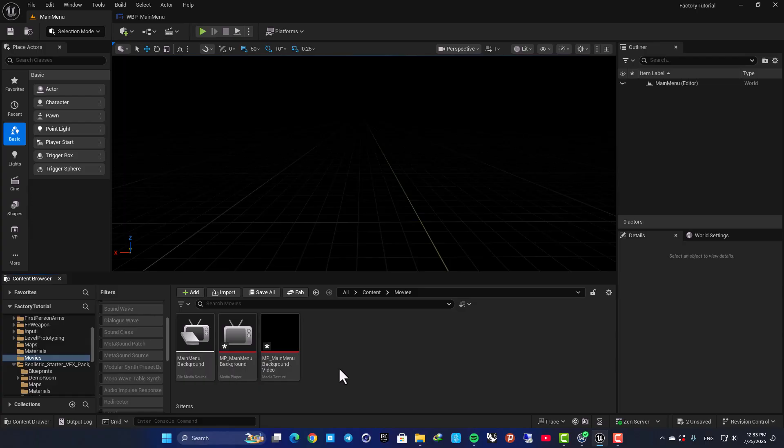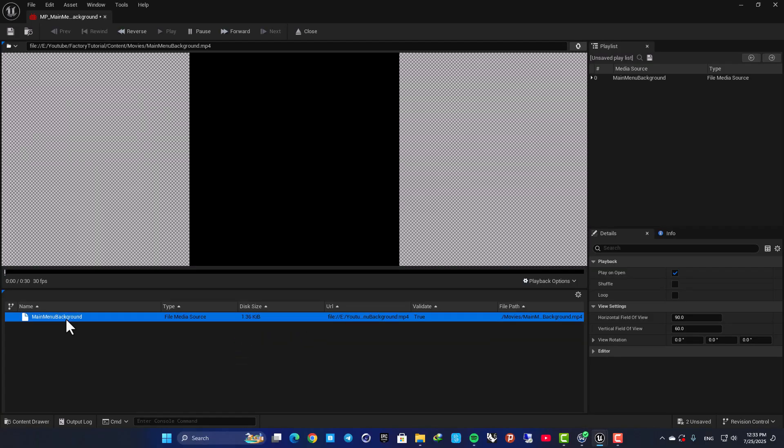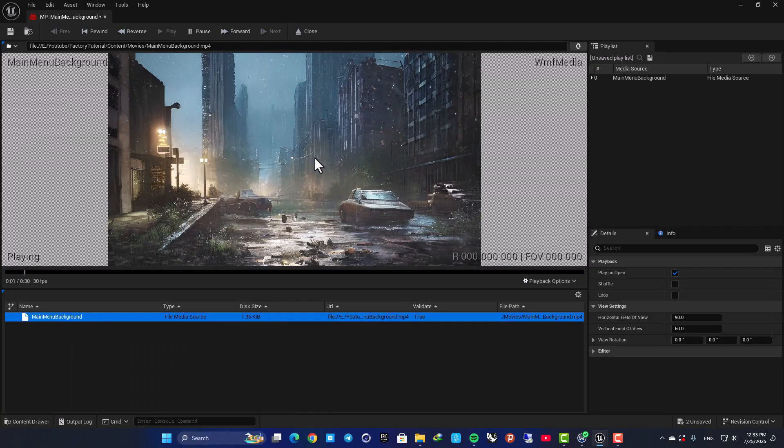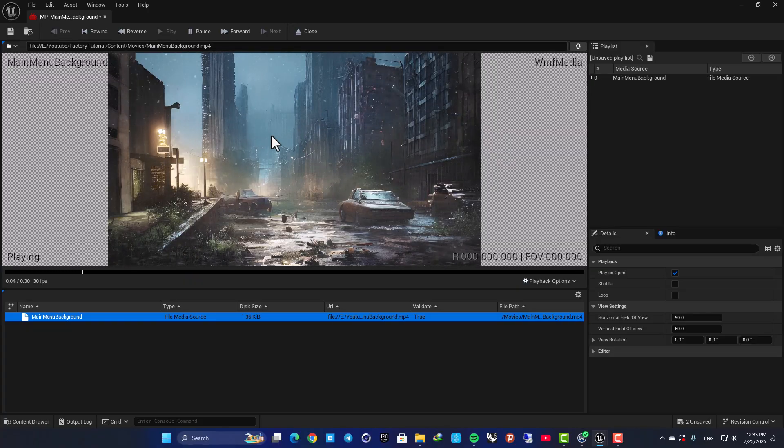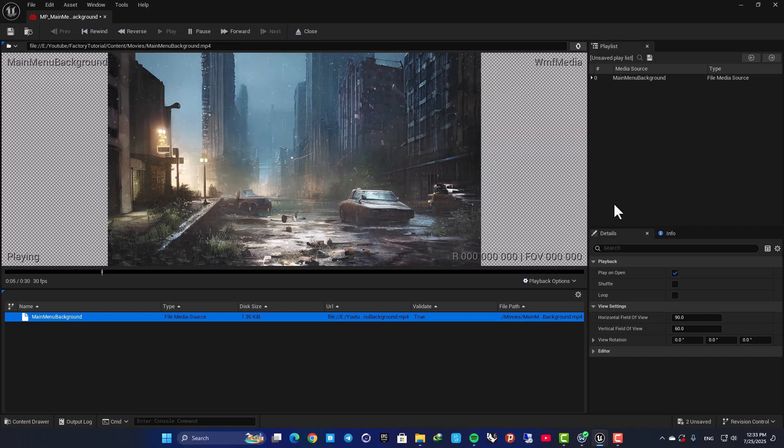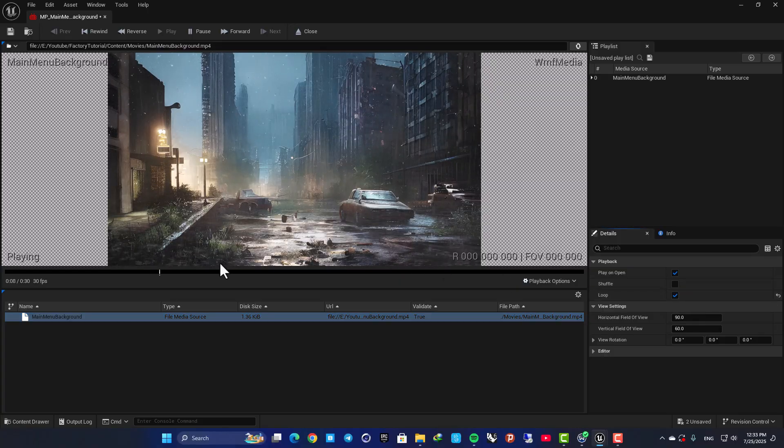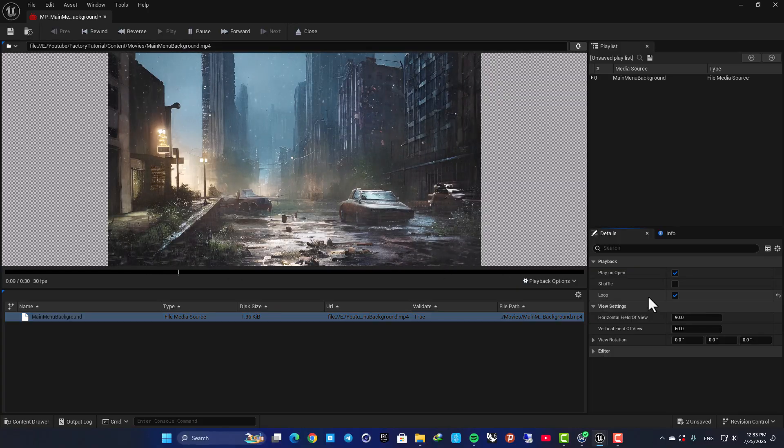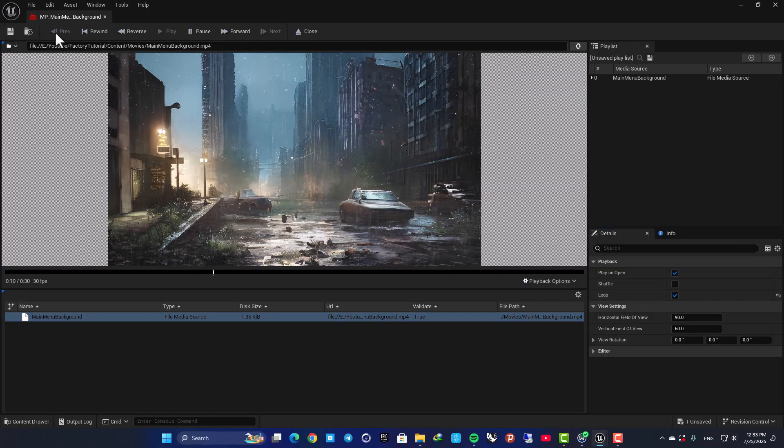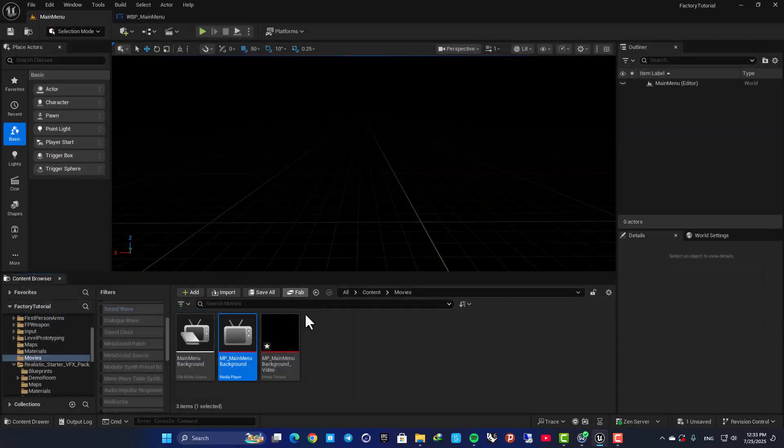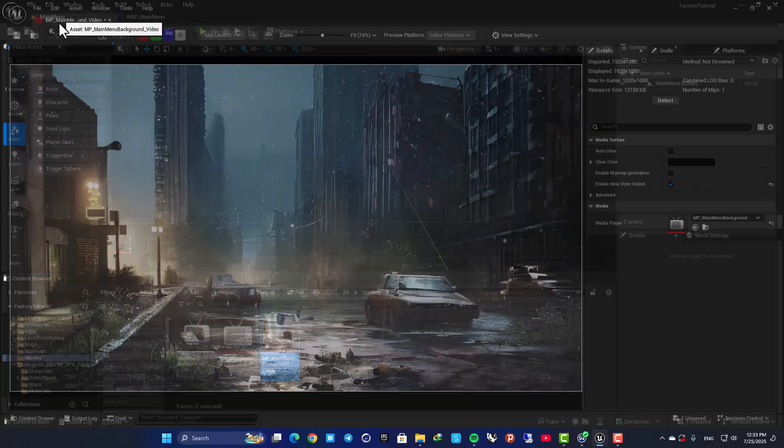And then open it up and choose the media source you have. Now as you can see, we have the video here. Let's set it on loop so when it finishes it starts again. Hit save and now our texture is ready.